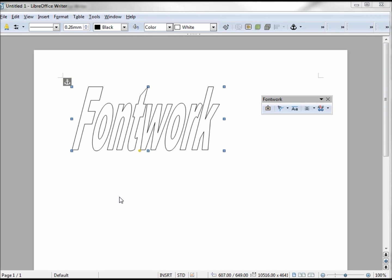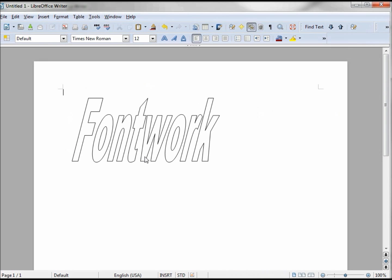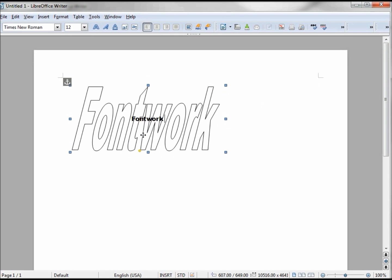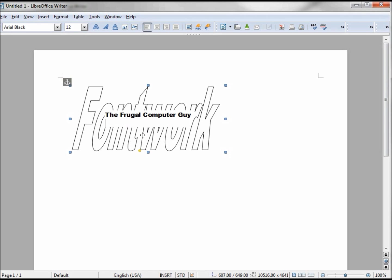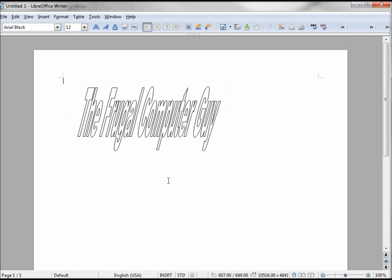To change the font work text, we just double-click on it. Whether we're in edit mode or off it, it doesn't matter. We double-click, it will bring up the current text. I'm going to backspace and change it to The Frugal Computer Guy. You'd think I just need to hit Enter to get out of this. If I hit Enter, it just gives me another line and I can add more text. When we're done entering our text, we just click off the font work.